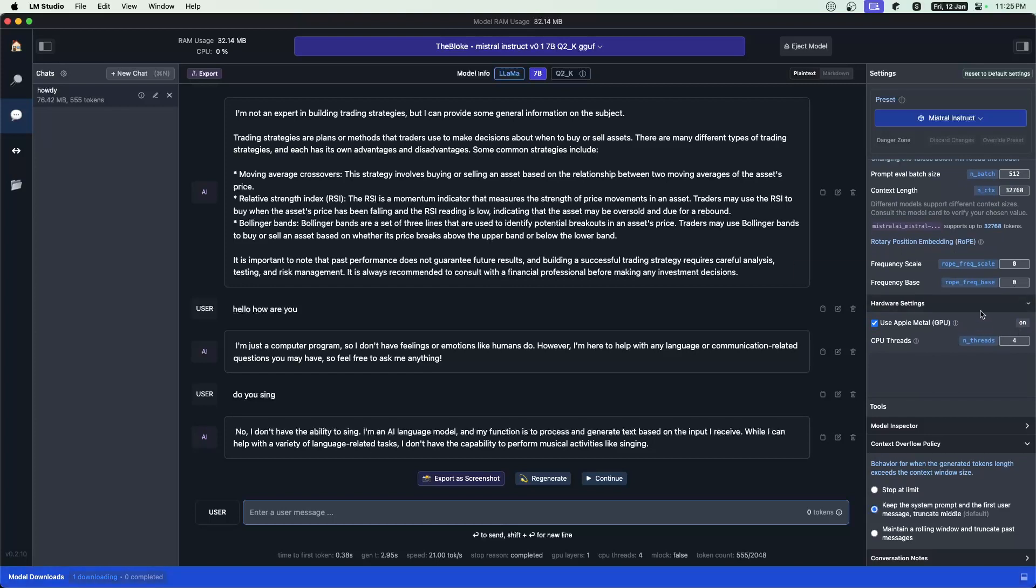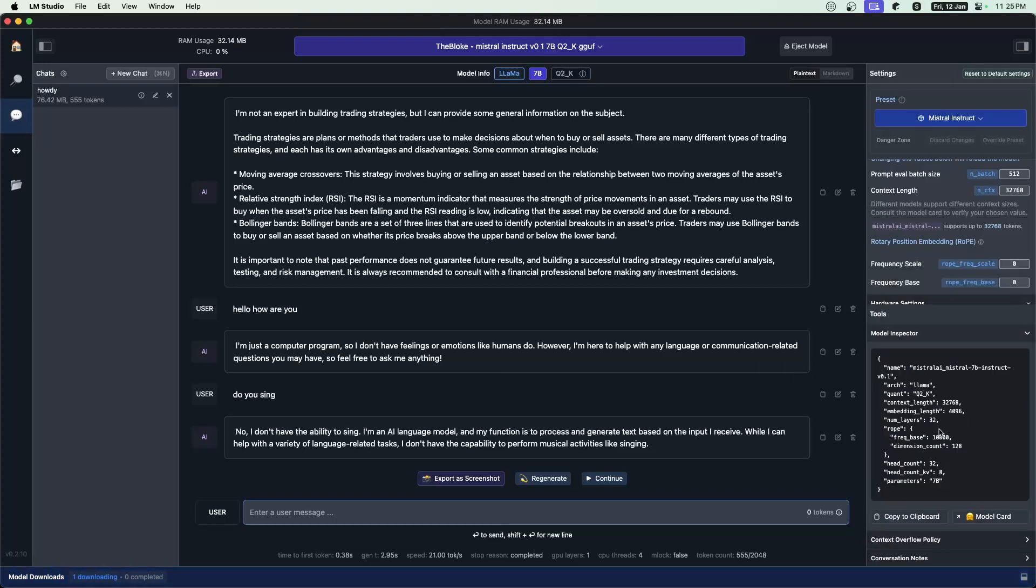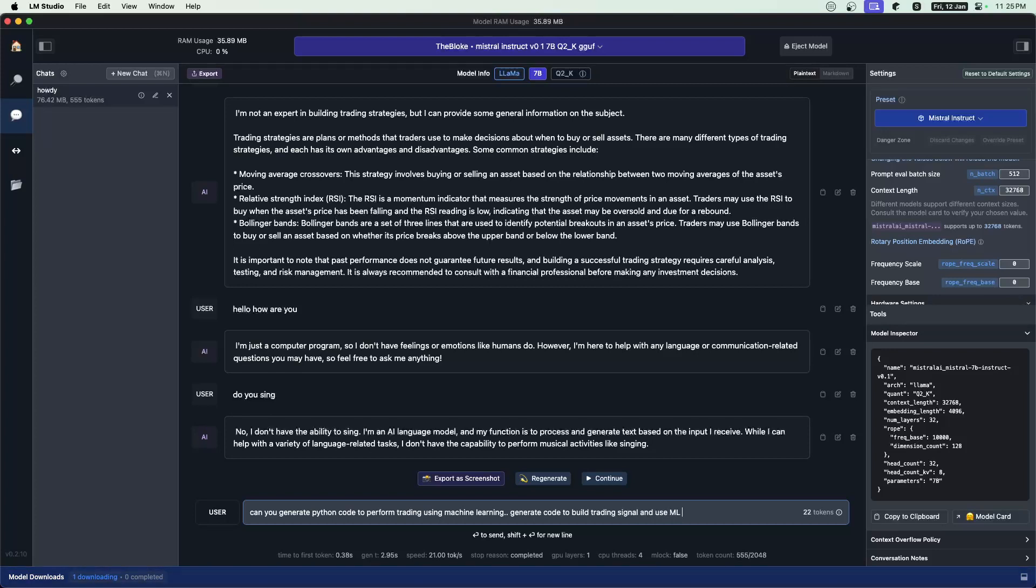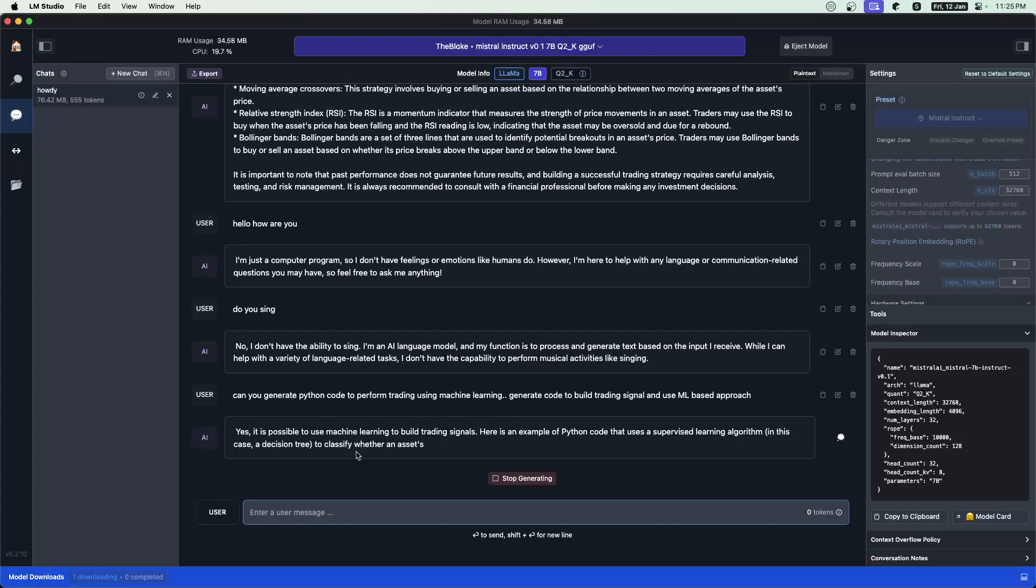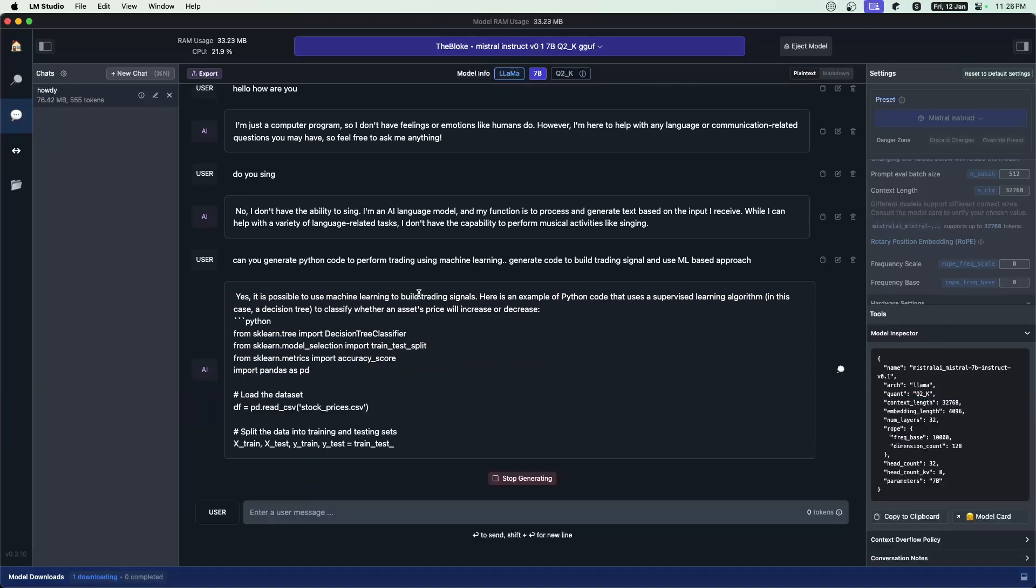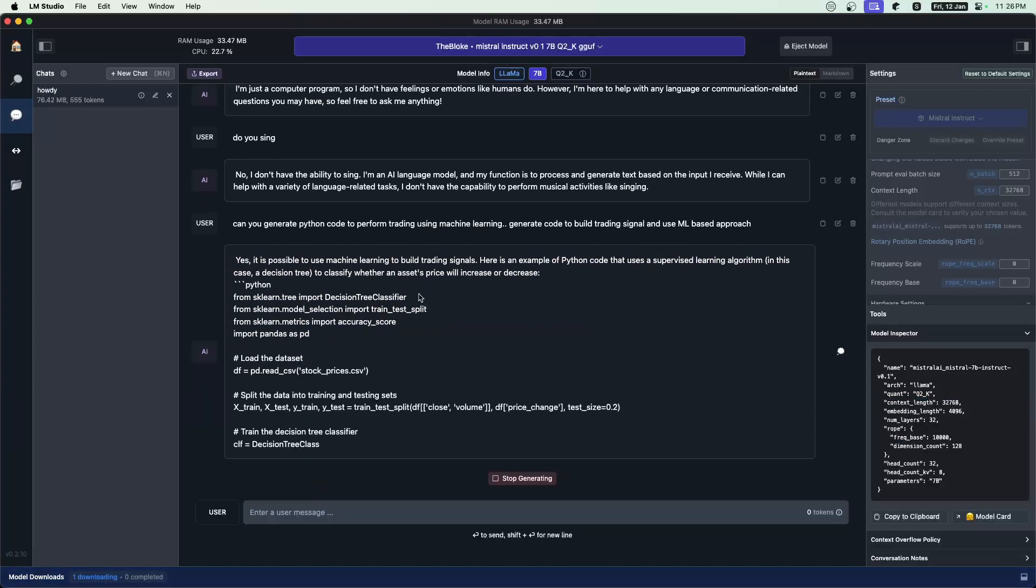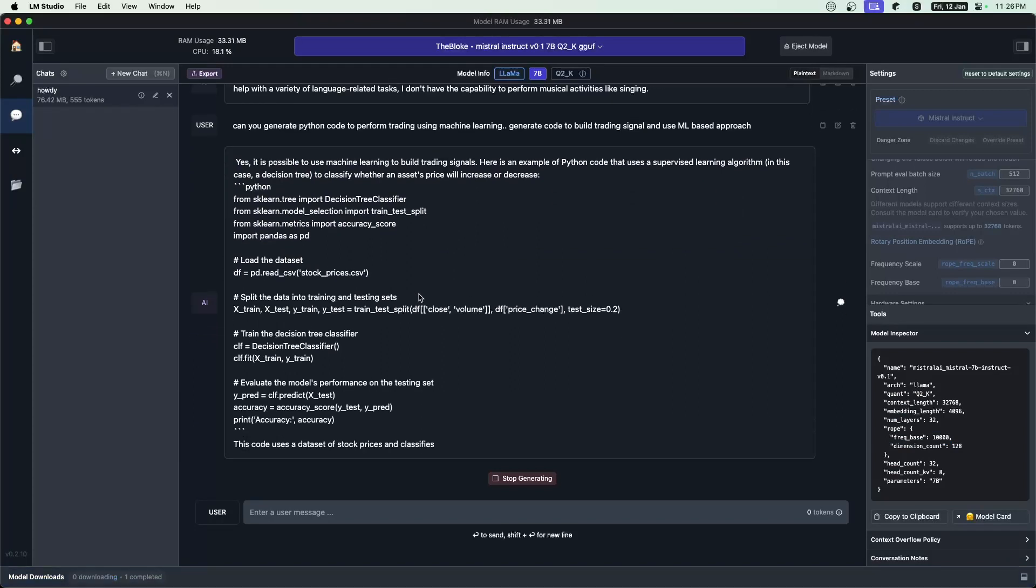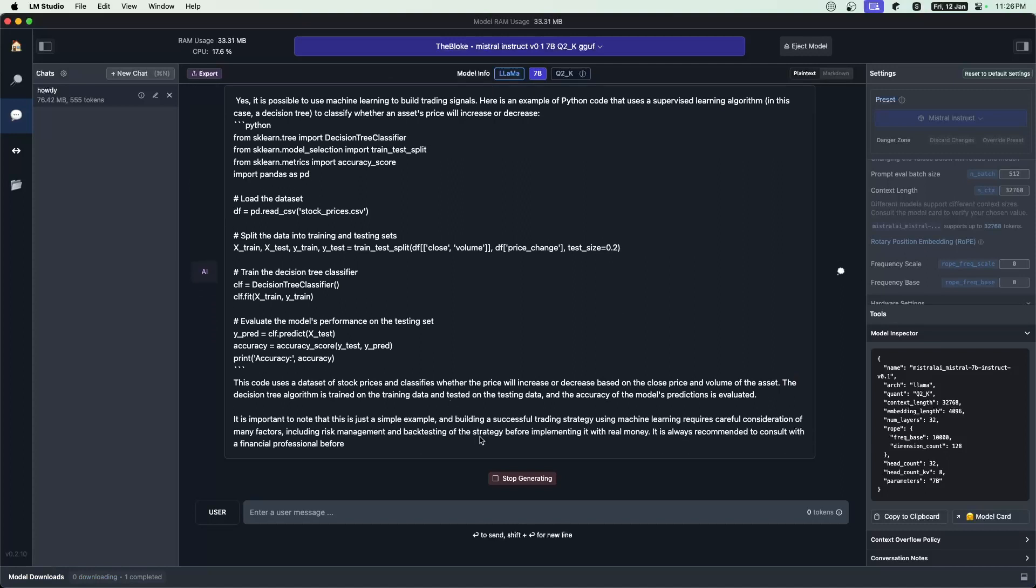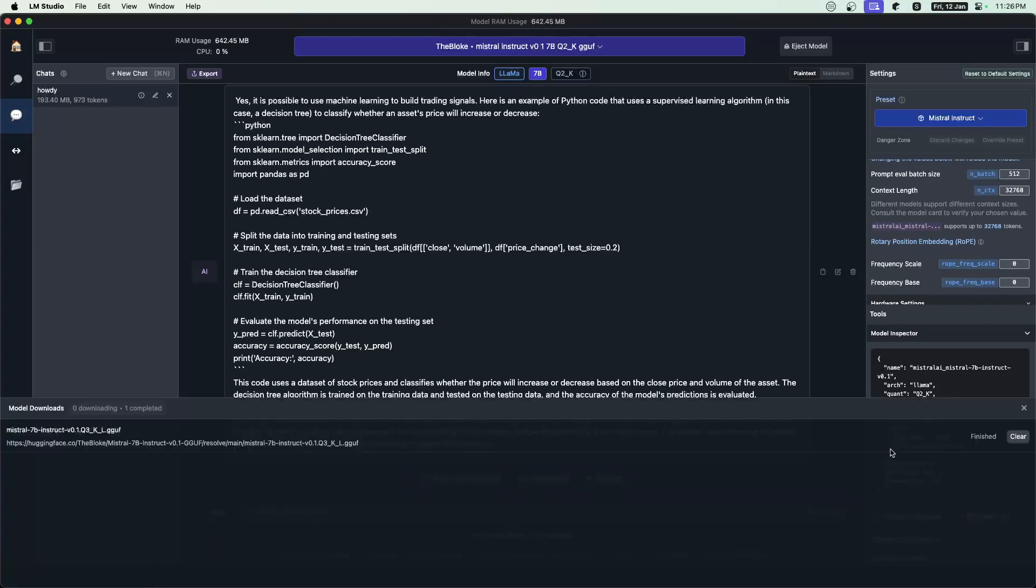I'm guessing one idea, which I'm having is I'll keep the model around, run the next feature, which I'm going to talk about, which is about an API server. And then it will be a super fast API server locally streaming for my own use cases. And I'll really love that with a little bit of tuning here and there. So yeah, these are the CPU threads and all that you can set here. You can change and play with it. You also have a model inspector option here. You have some context overflow policy. And let's just go about it. Can you generate Python code to perform trading using machine learning, generate code to build trading signal and use ML based approach. Let's see what it does.